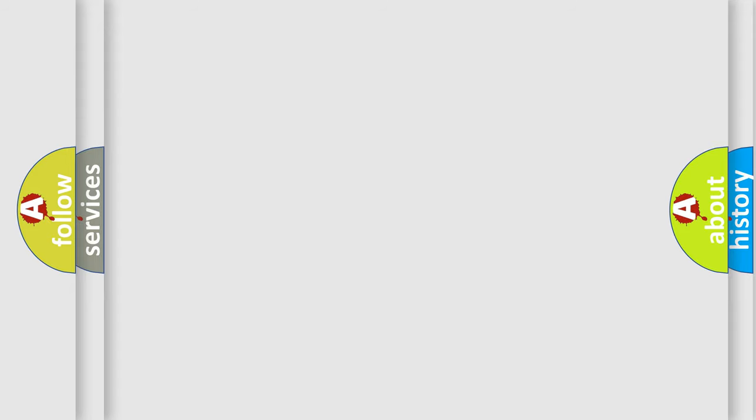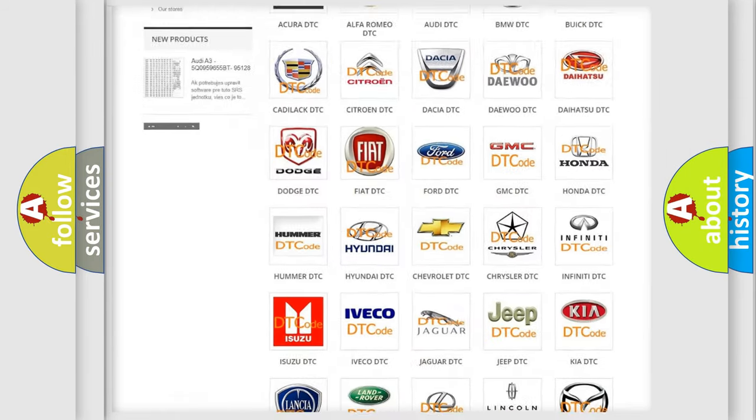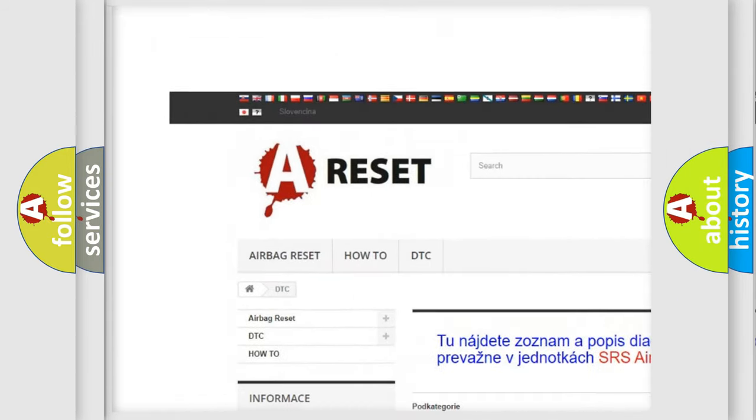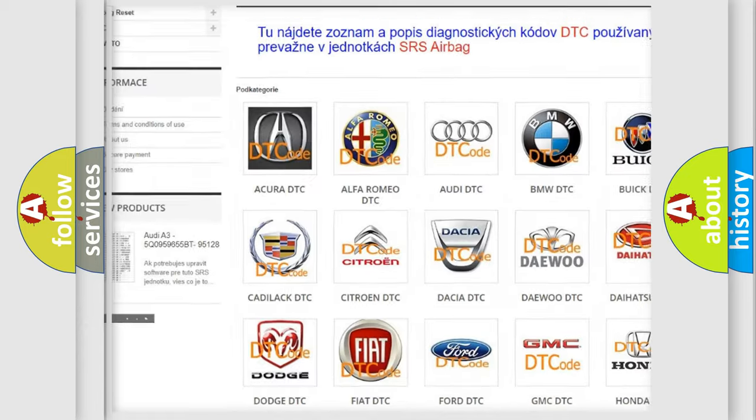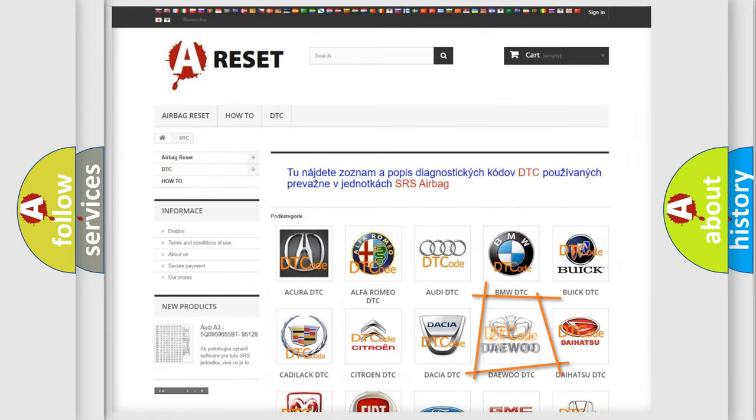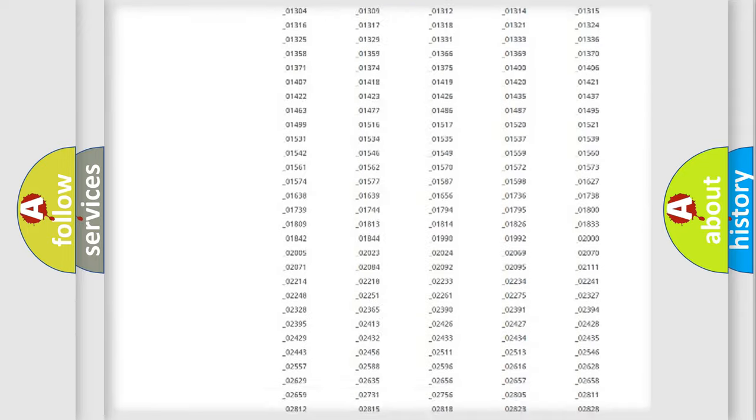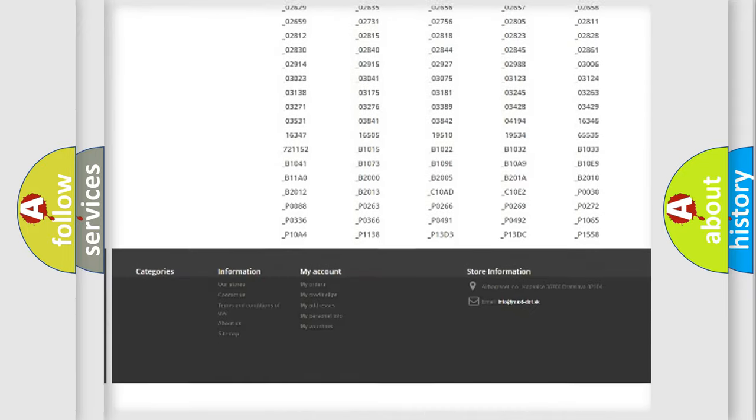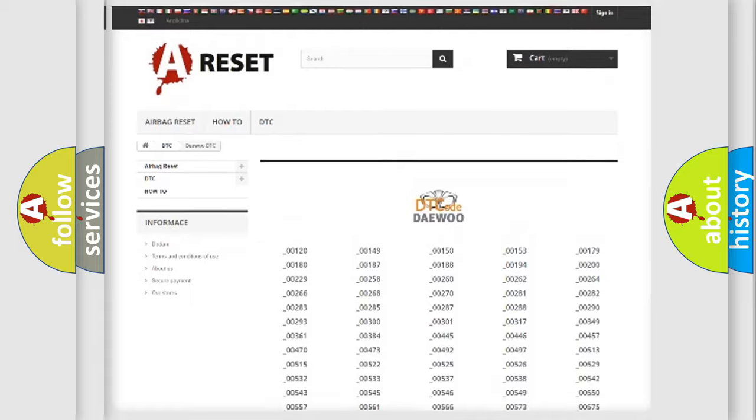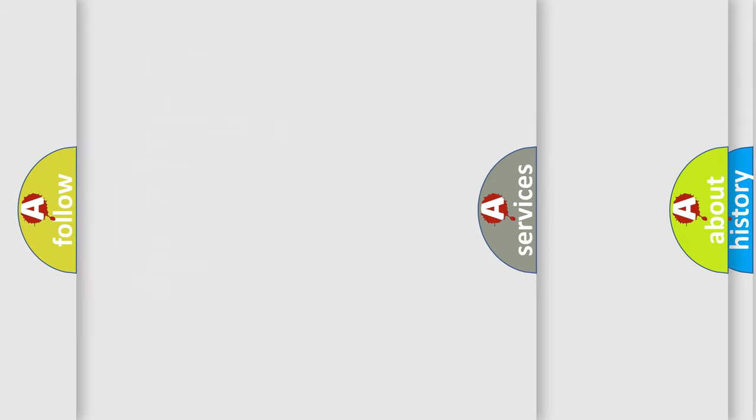Our website airbagreset.sk produces useful videos for you. You do not have to go through the OBD2 protocol anymore to know how to troubleshoot any car breakdown. You will find all the diagnostic codes that can be diagnosed in OBD2 vehicles, and many other useful things.